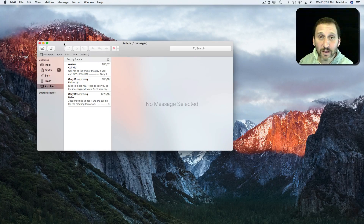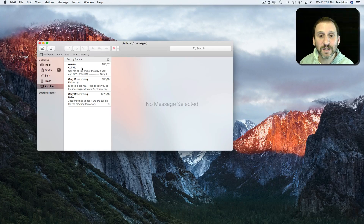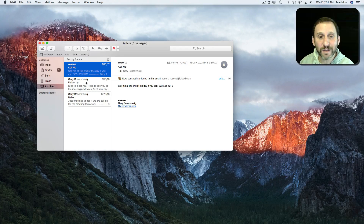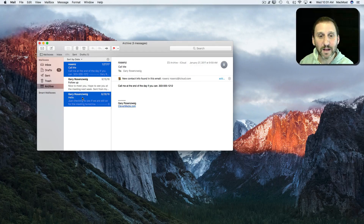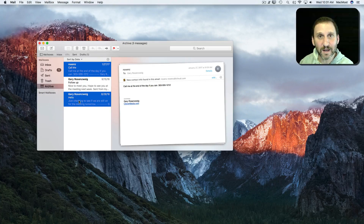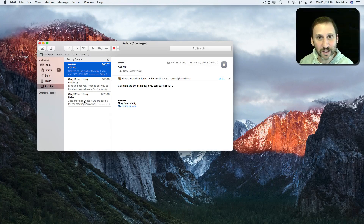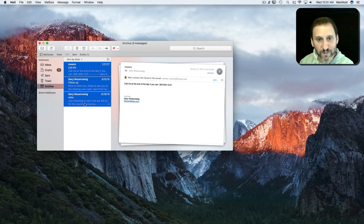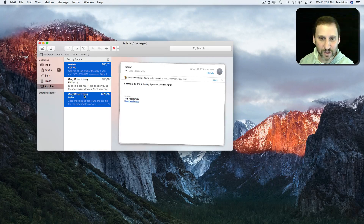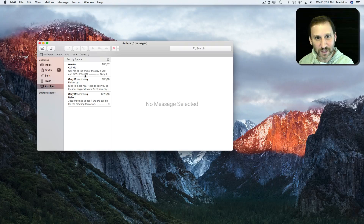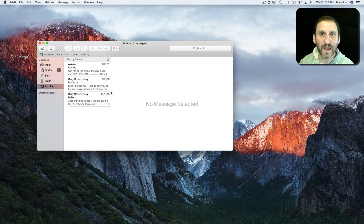Now let's look at another app — say Mail, for instance. Here I see three messages listed. I can click one at a time, or if I click one and hold the Command key down I can click a second one and it selects them both. If I click one and then Shift click, it selects the range. I can use Command click also to deselect. So Command and Shift work consistently between Finder and Mail.